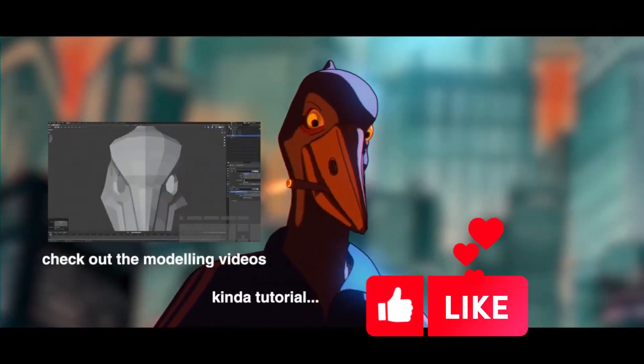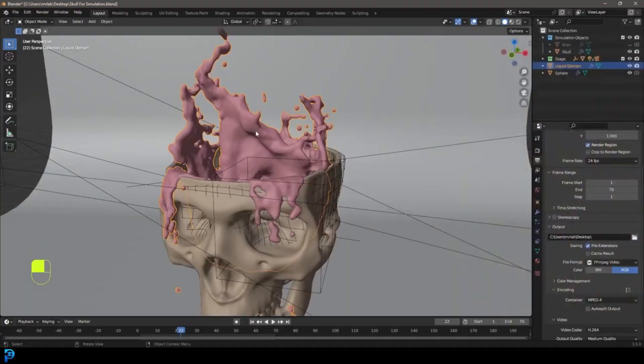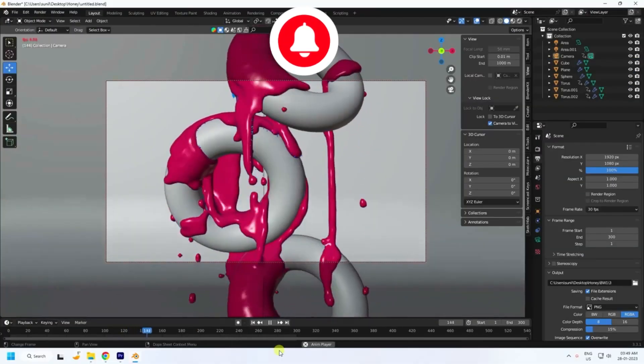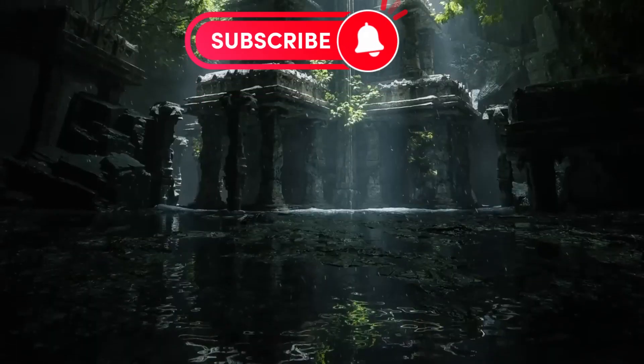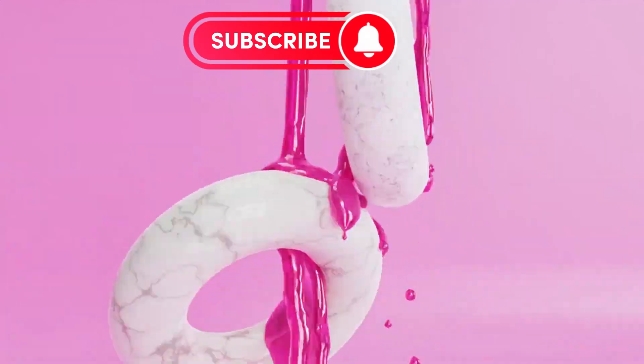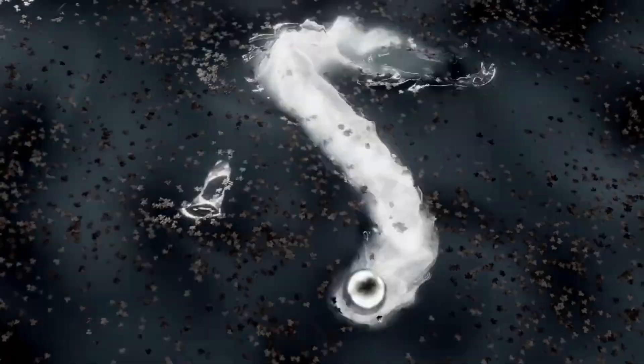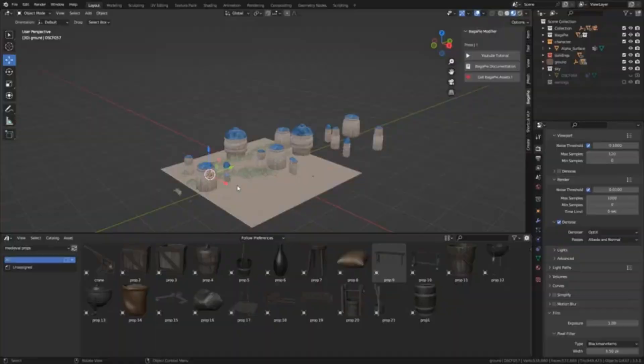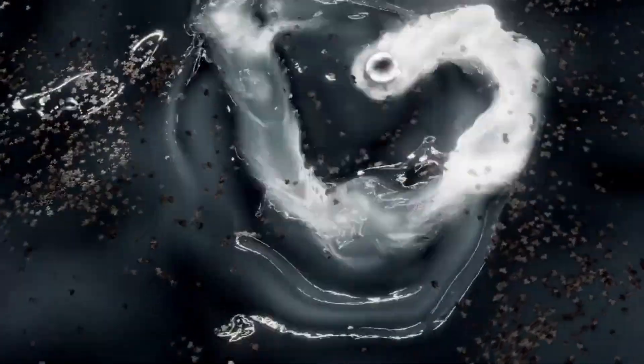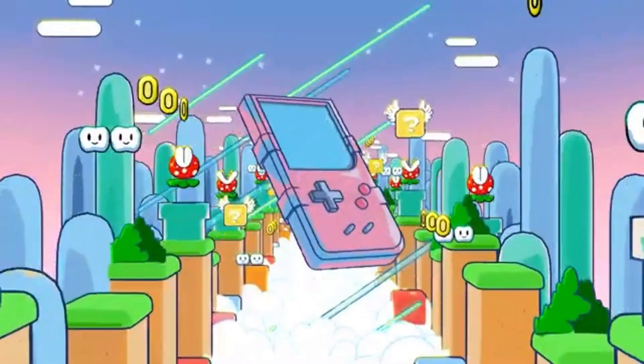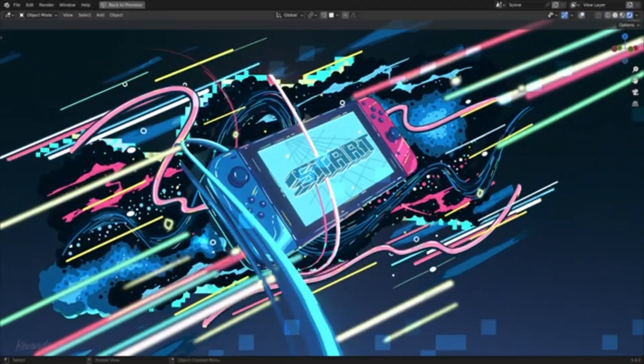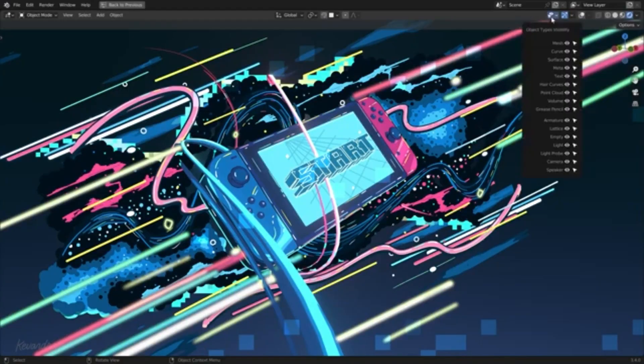Are you looking to become a Blender Pro in 2023? If so, then you're in luck! Blender is a powerful 3D modeling software that is capable of creating amazing visuals, and with the right tutorials, you can become an expert in no time.